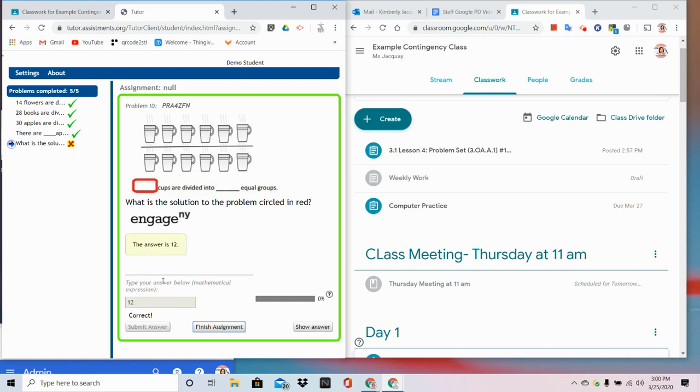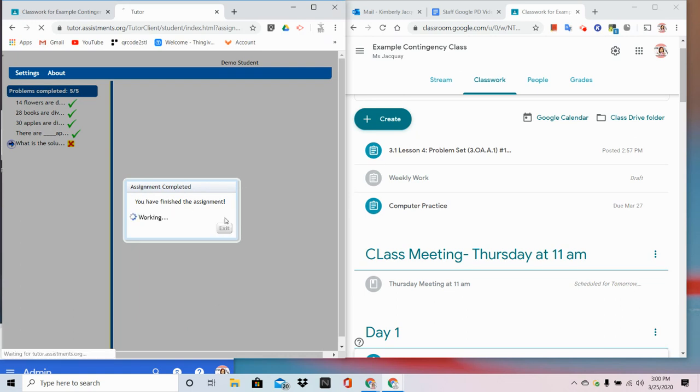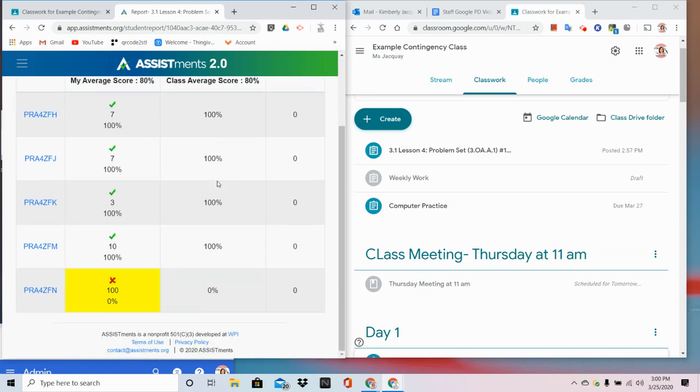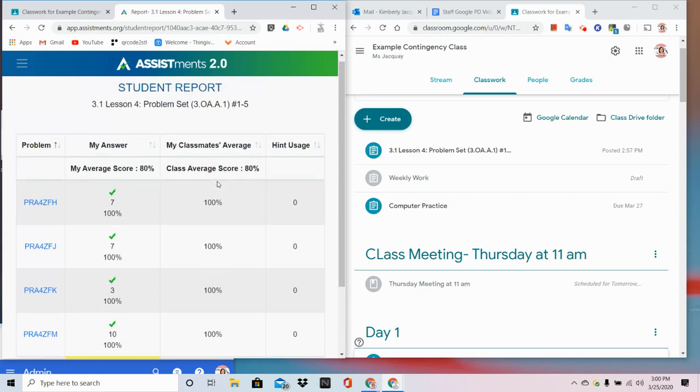But at the end of the student's work, they're going to need to click finish assignment. And then they get a congratulatory box that they can exit out of.